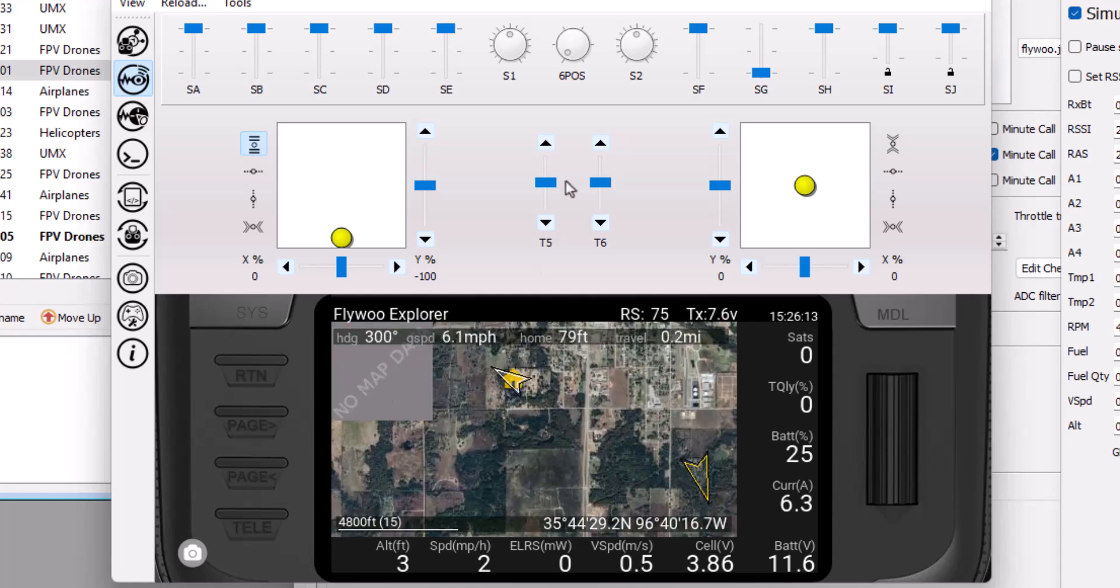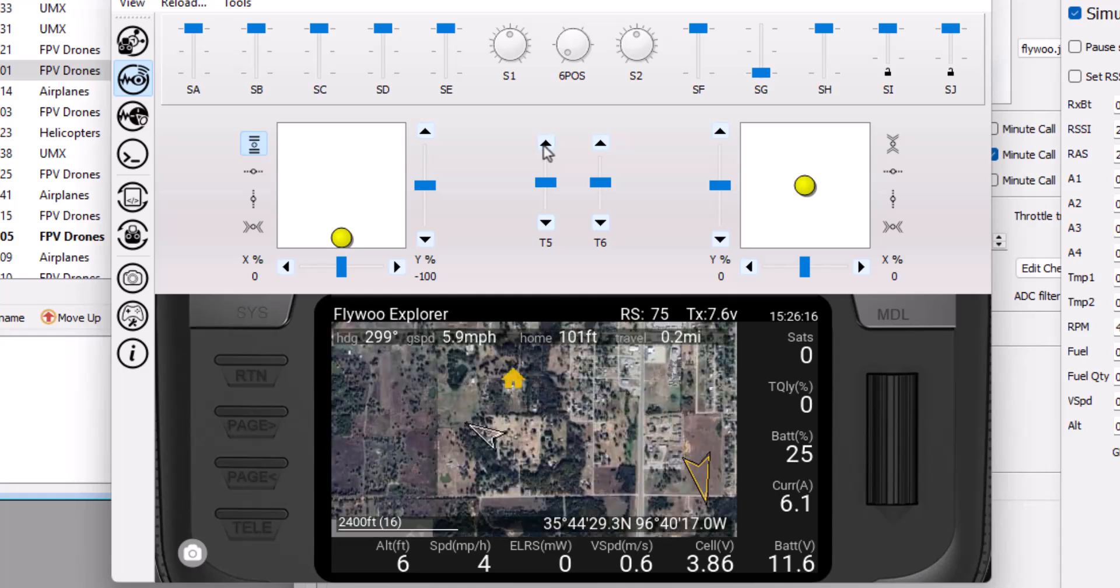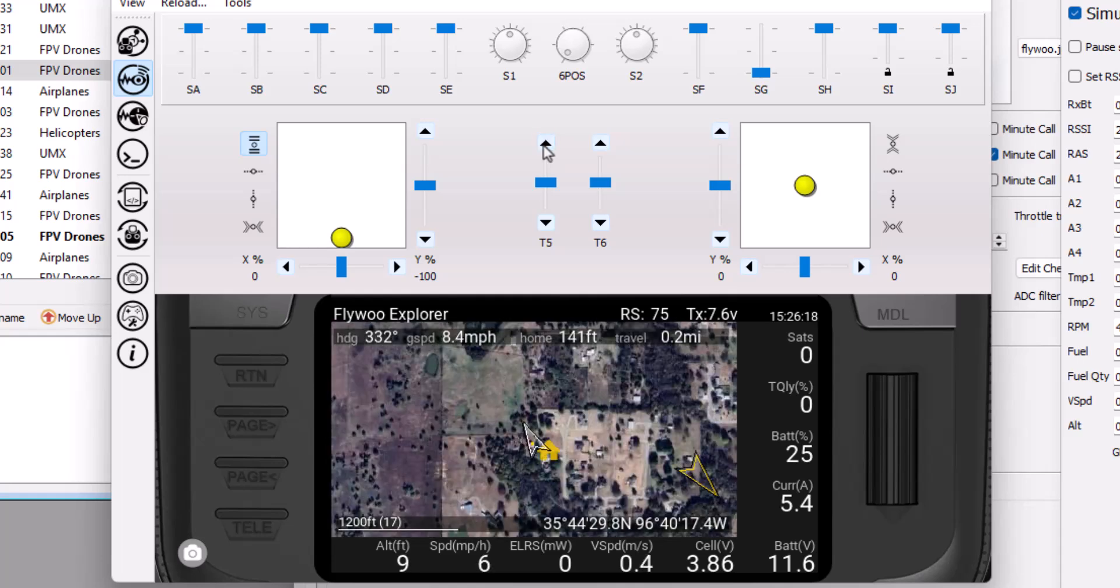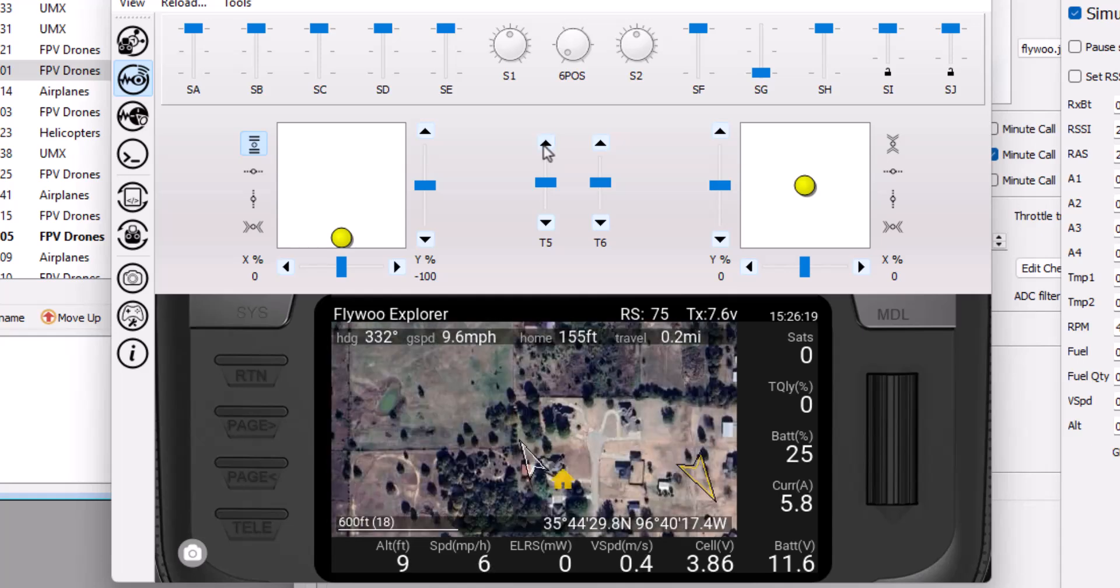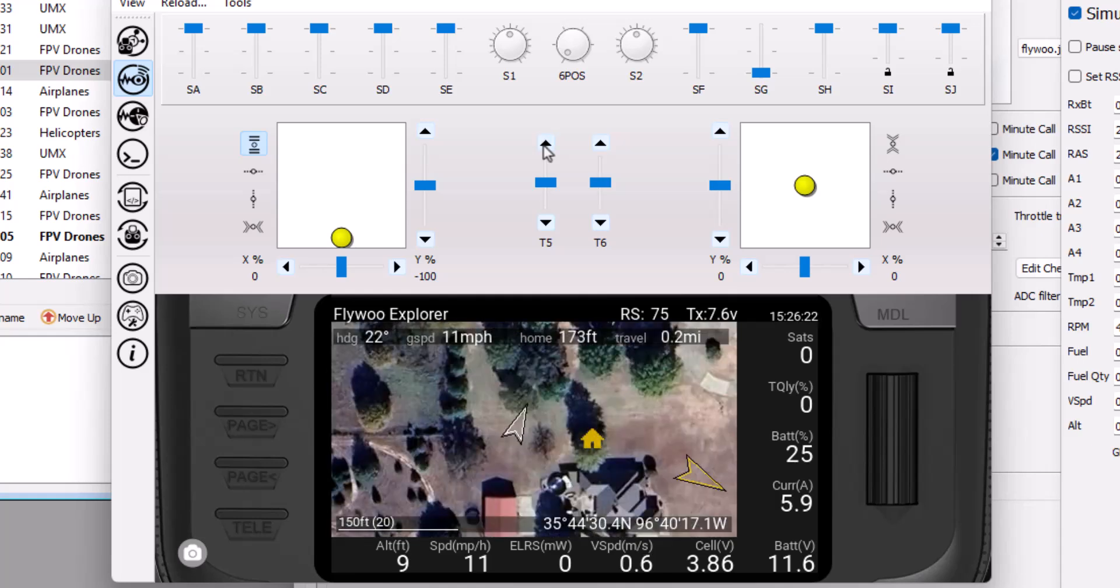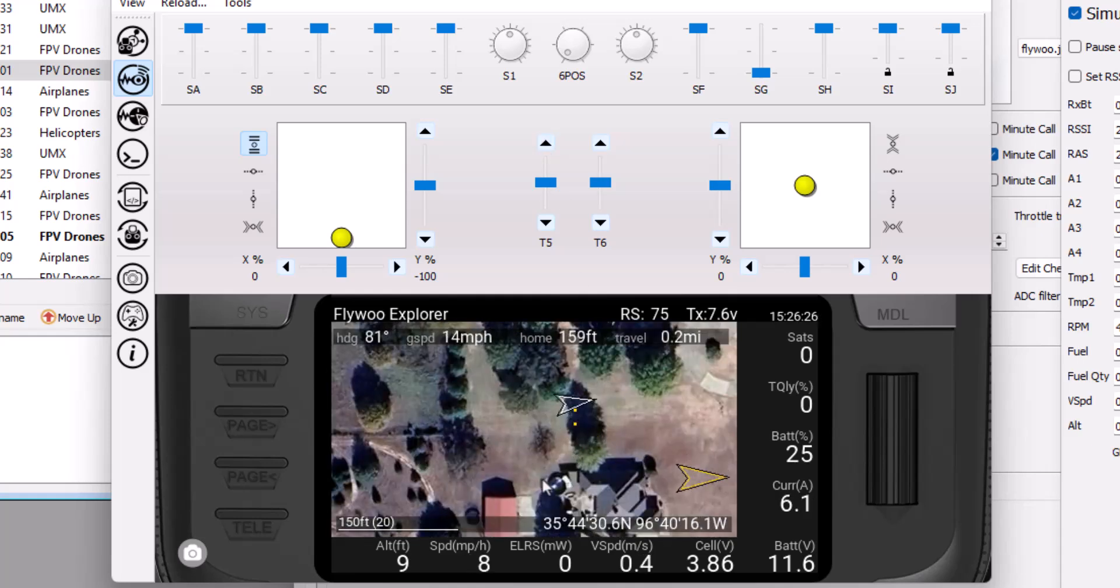Again, here's where it says no map data. But as long as you prefetch the maps, and there is excellent documentation on the wiki on how to do that, you can get these cool overlays on your radio transmitter.